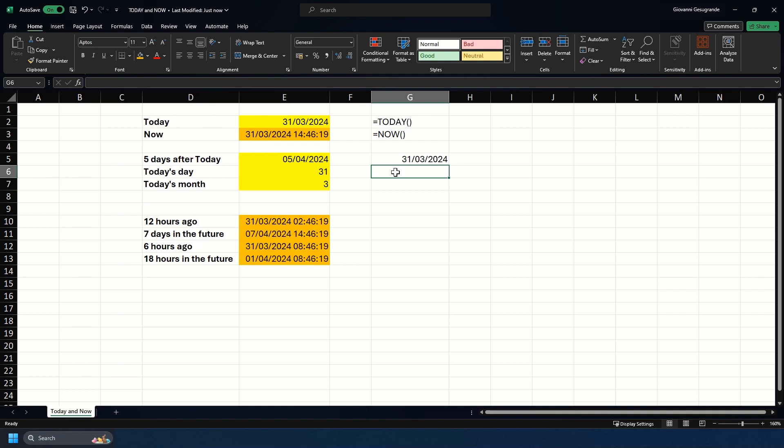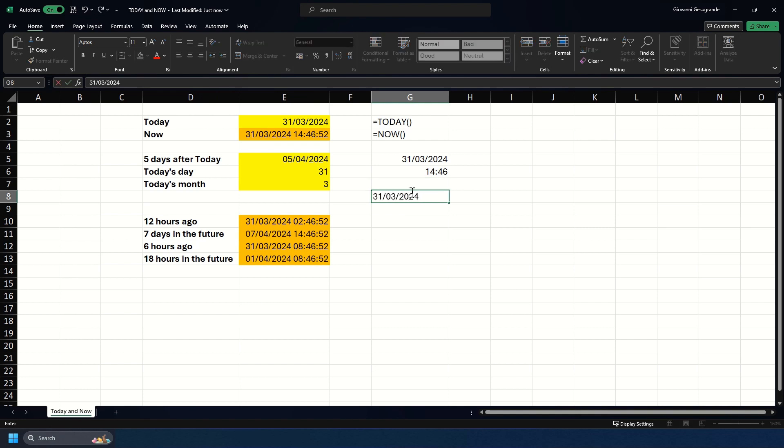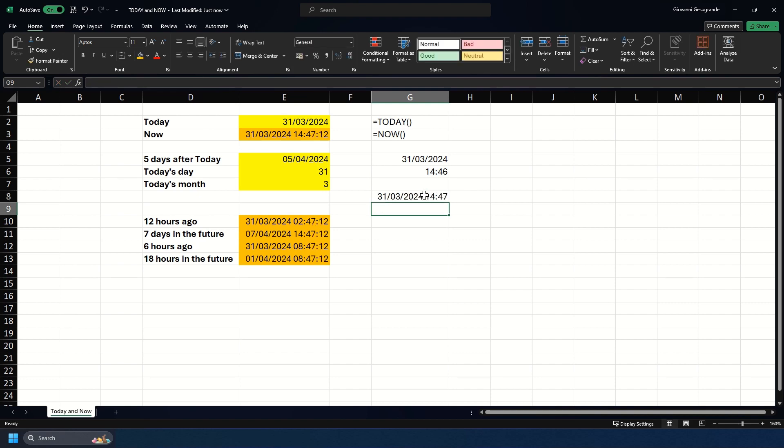The second one is returning the time, and this is where you do Ctrl Shift Colon. As you see, it returns 14:46, which is correct because that is the current time. You can combine both of those shortcuts to give you the date and time similar to the NOW function. You would do Ctrl Colon, Space, Ctrl Shift Colon, and you'll get that returned in the cell with you.